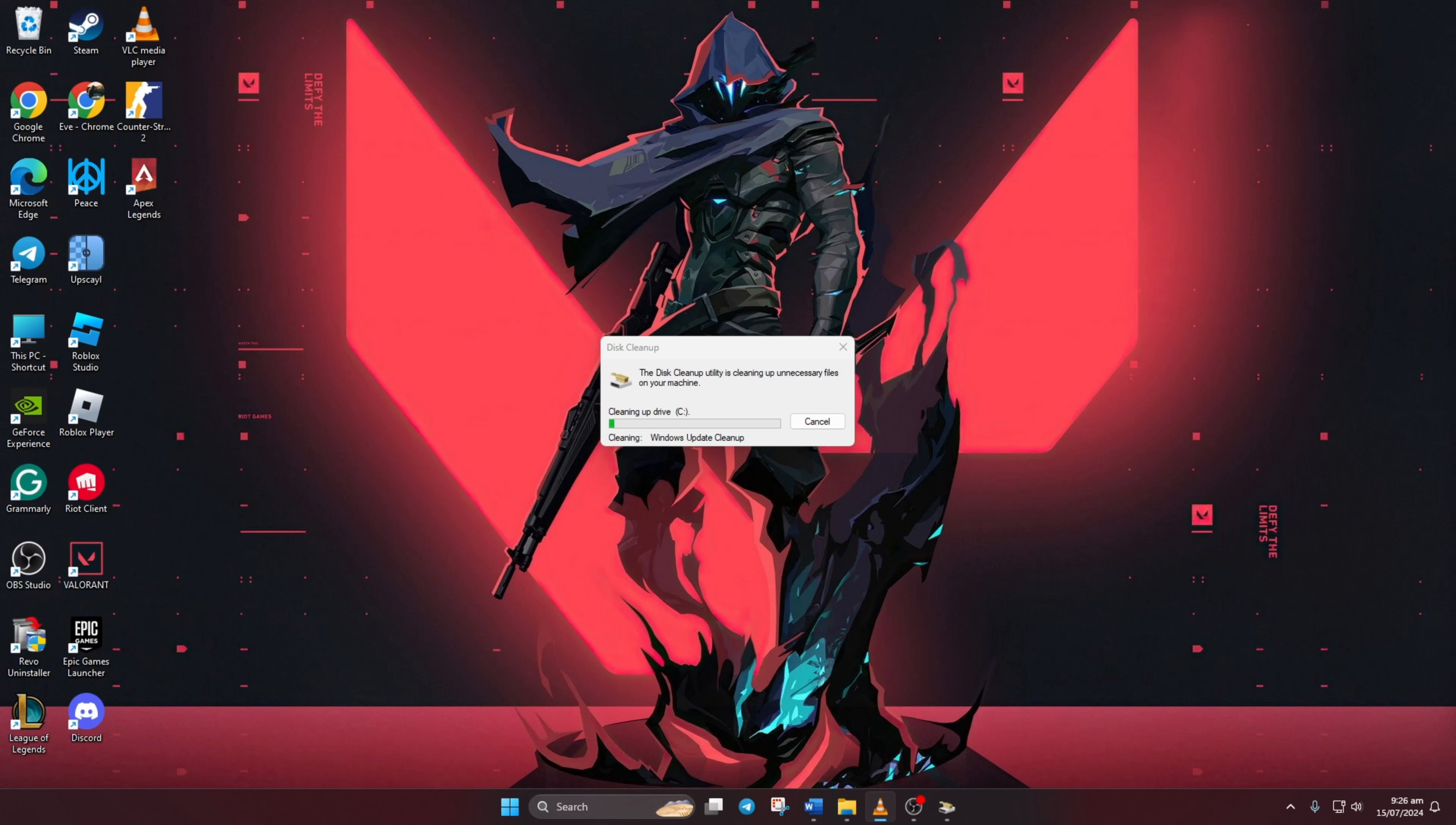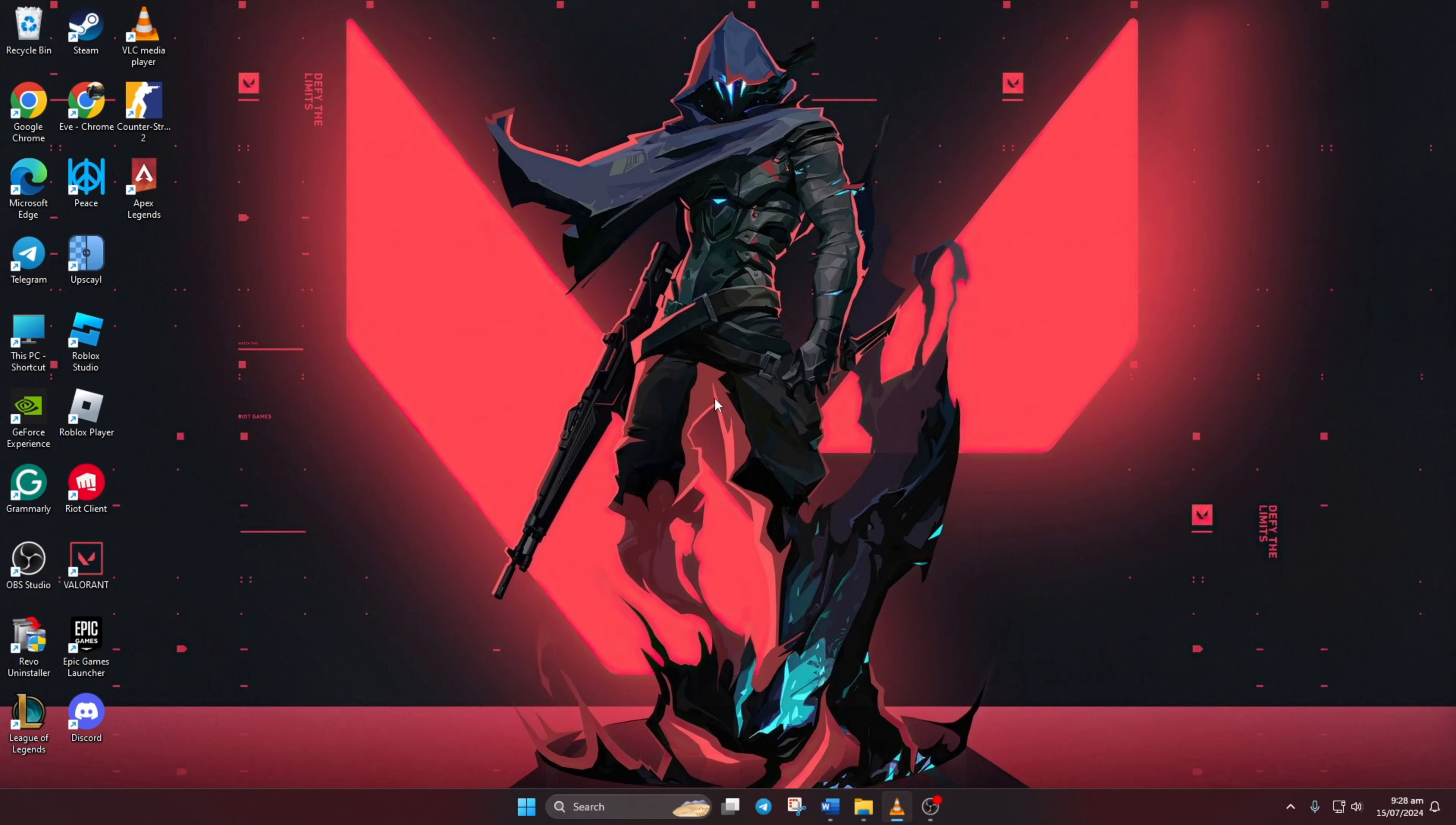And that's how you fix the invalid access to memory location error in Valorant. If this video helped you out, then smash that like button and subscribe to the channel. And if you have any questions, please ask them in the comment section below. Thanks for watching.